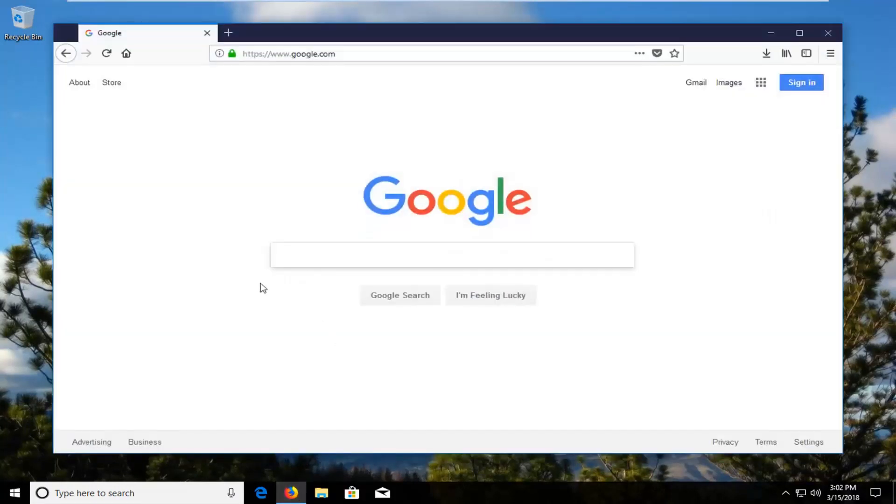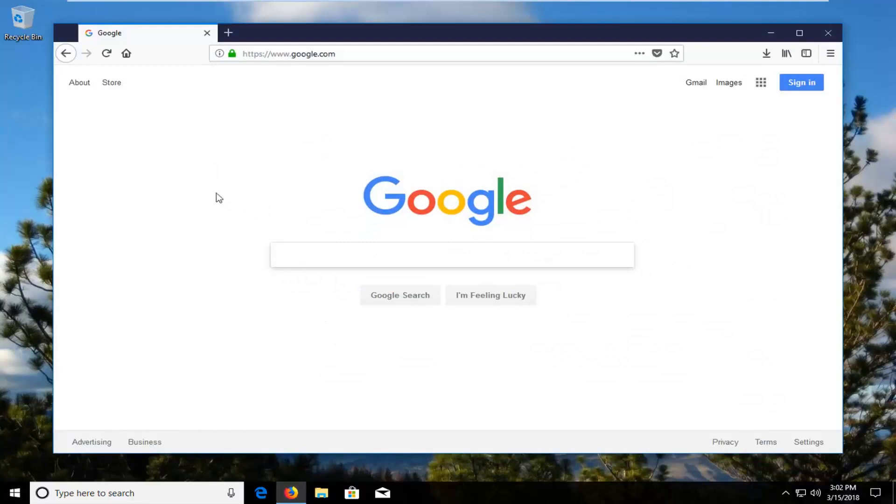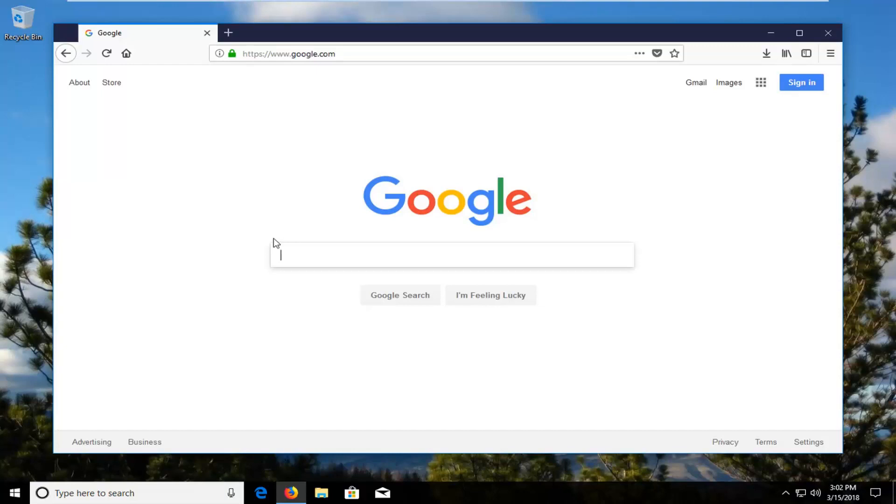So we're going to open up Firefox and you're more than welcome to use other web browsers as well. The experience and the walkthrough might be a little bit different for you guys but do whatever you feel is necessary.